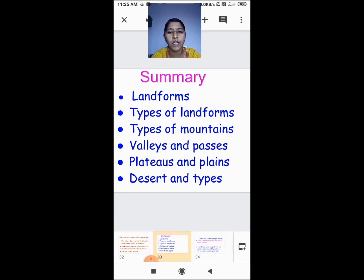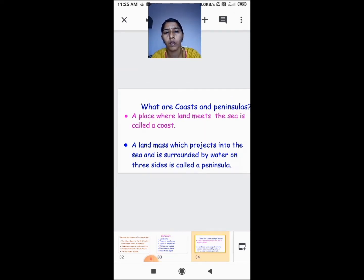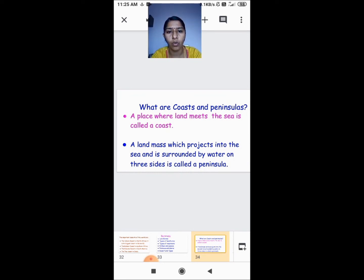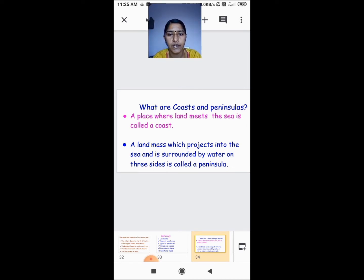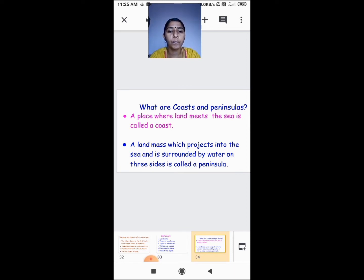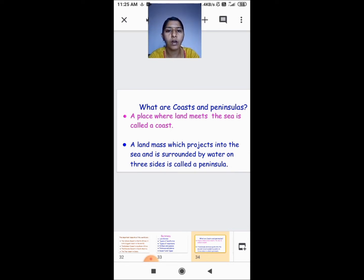Now we are going to see what are coasts and peninsulas. A place where land meets the sea is called a coast.